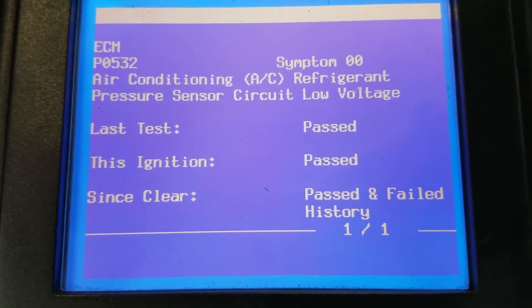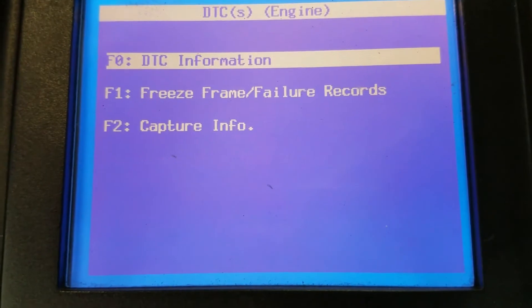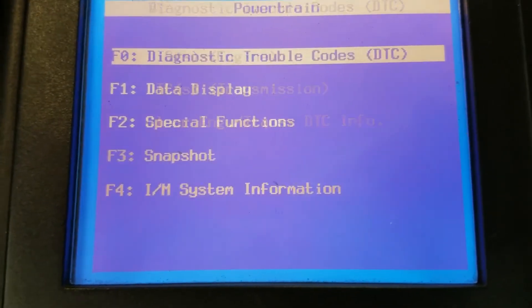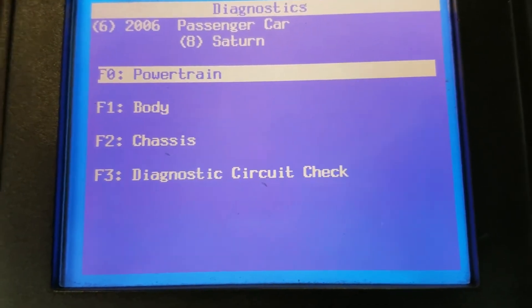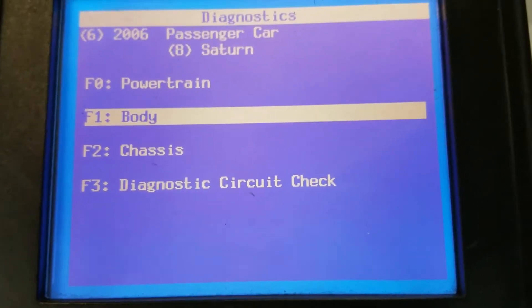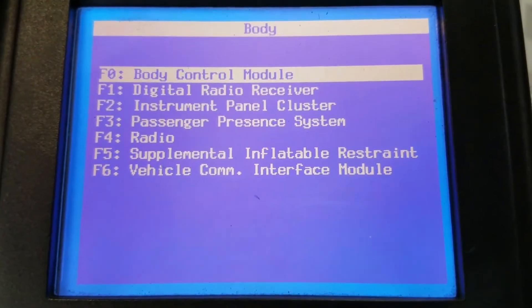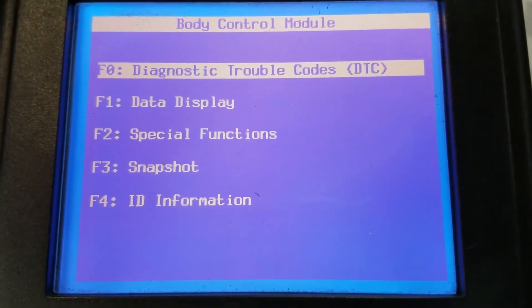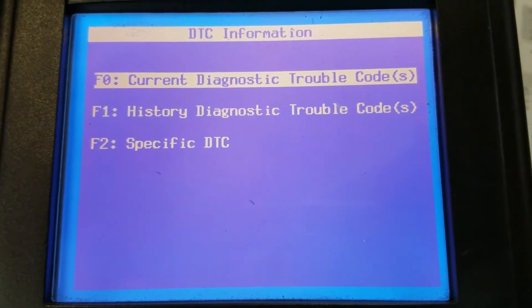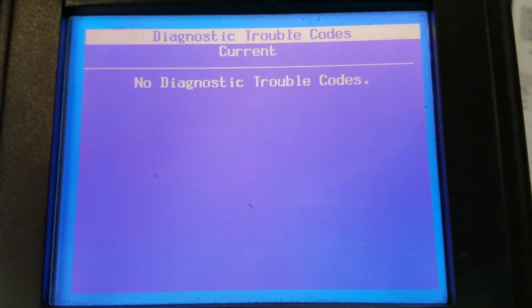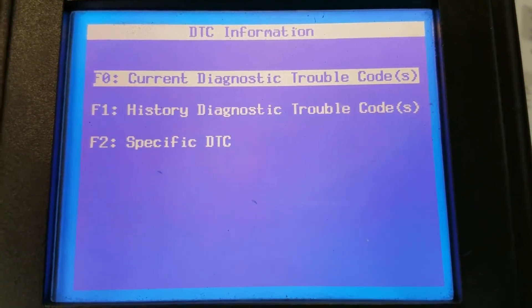It's got electric power steering and nothing related to that is showing here. So we're going to go back and go into the body control module to see if we have any codes stored there.